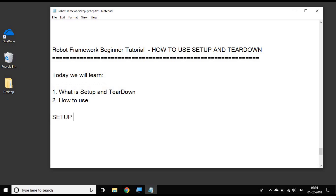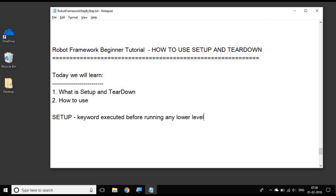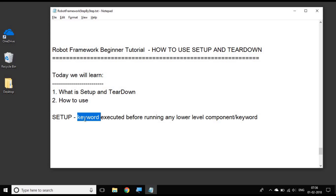let us see what exactly is setup. Setup is a keyword which is executed before running any lower level component or keyword. For example, if you have created a setup at a test suite level, then that particular keyword given in the setup of the test suite will get executed before running any of the child test suites or any of the test cases in that particular test suite.